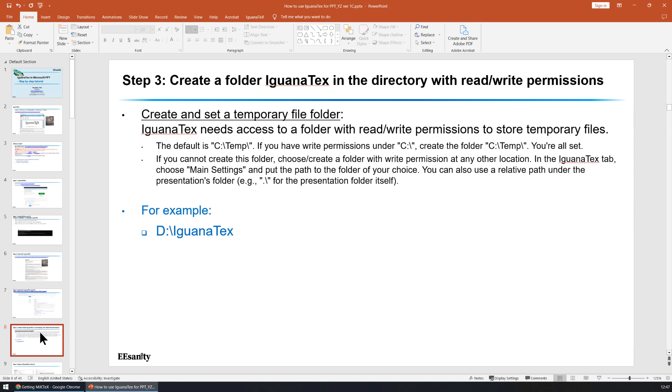This is the third step. In this step, you need to create a folder for Iguana Text. This folder is only for Iguana Text that has read and write permissions so that Iguana Text can store the temporary files. In my case, I have a D drive so I can create a new folder with the name Iguana Text.